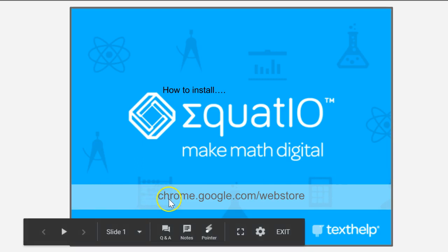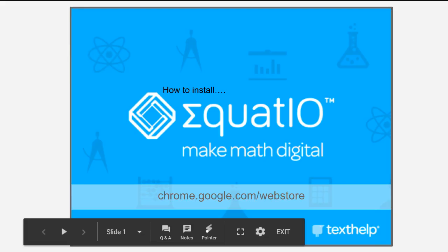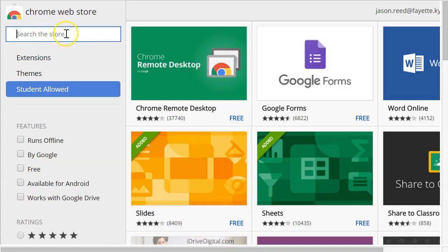So first thing you want to do is go to the Chrome web store, chrome.google.com slash web store. Once you're in the web store,